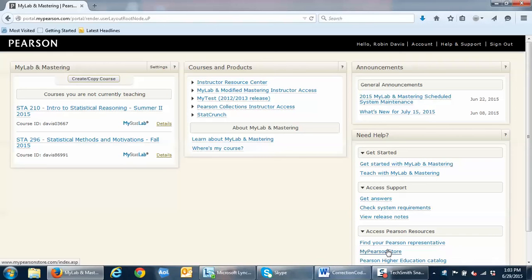Good morning everyone and welcome to your online statistics course. My name is Robin Davis and I am your statistics professor this semester. I wanted to give you a quick video tutorial on the navigation for your MyStatLab course.